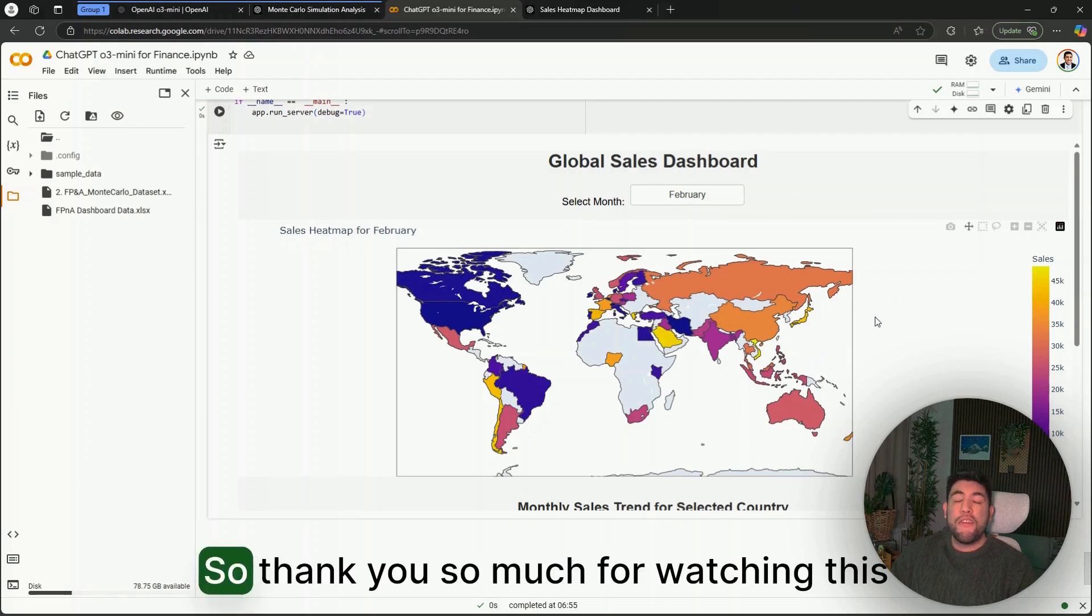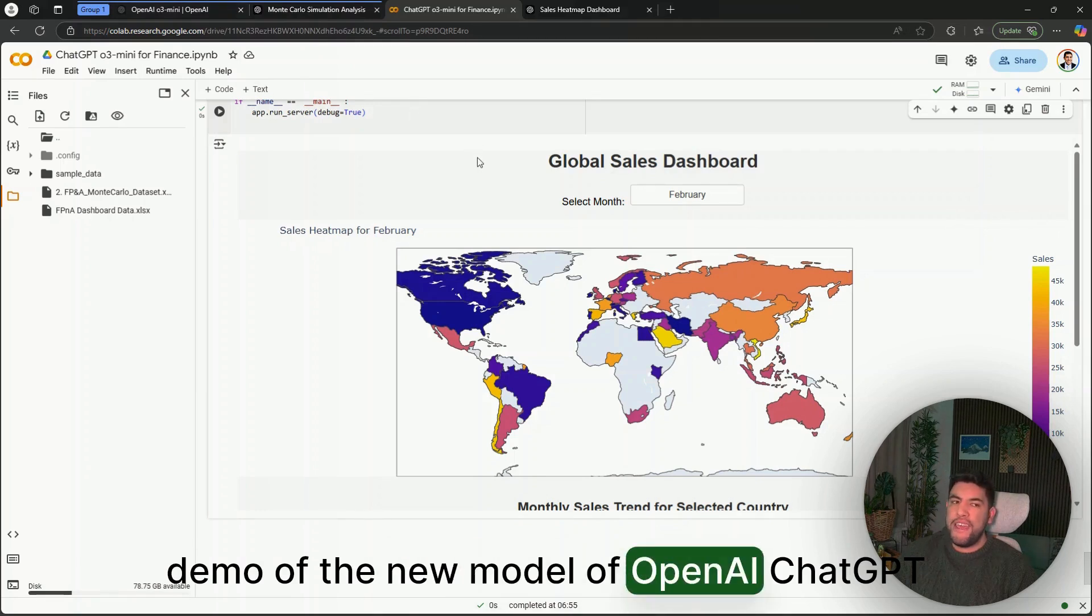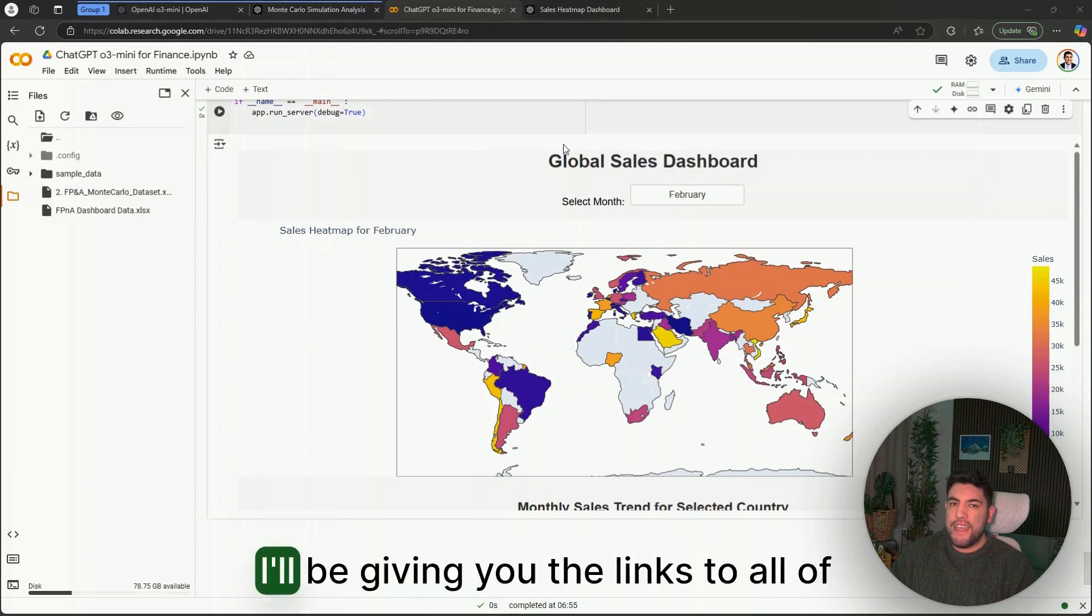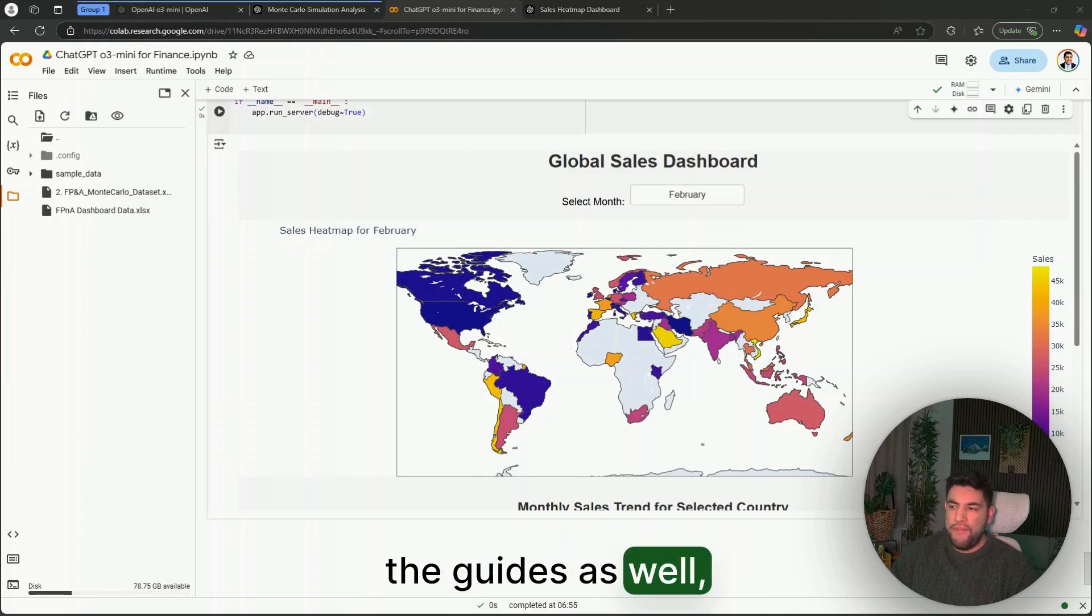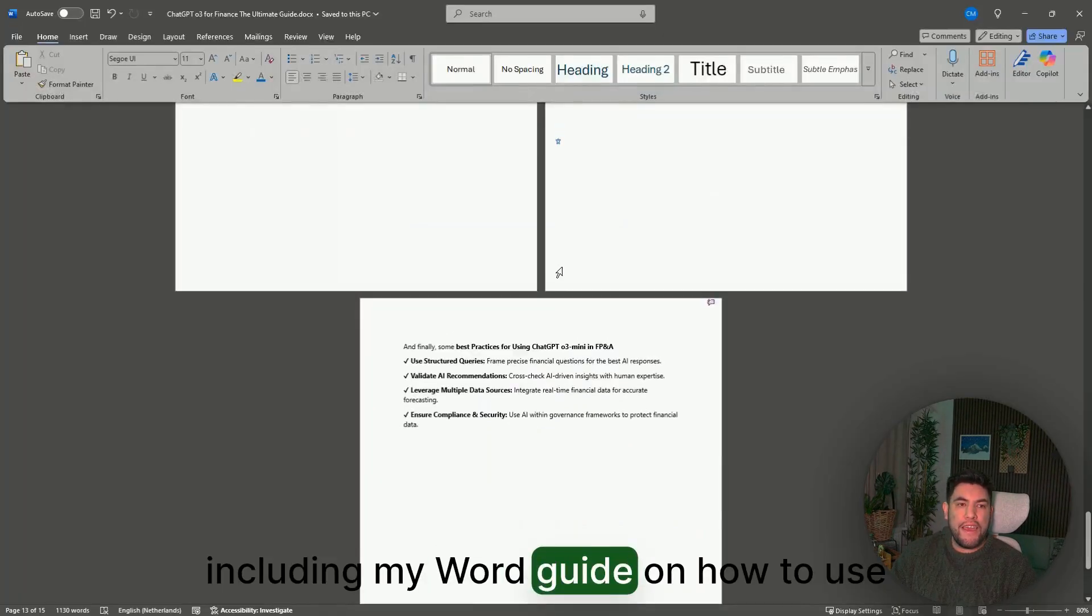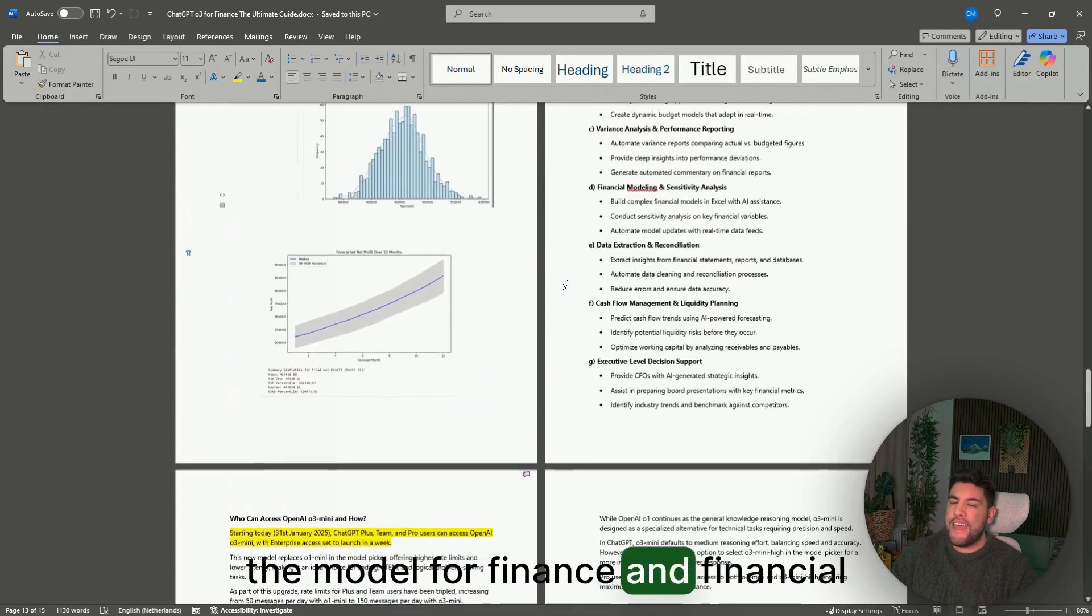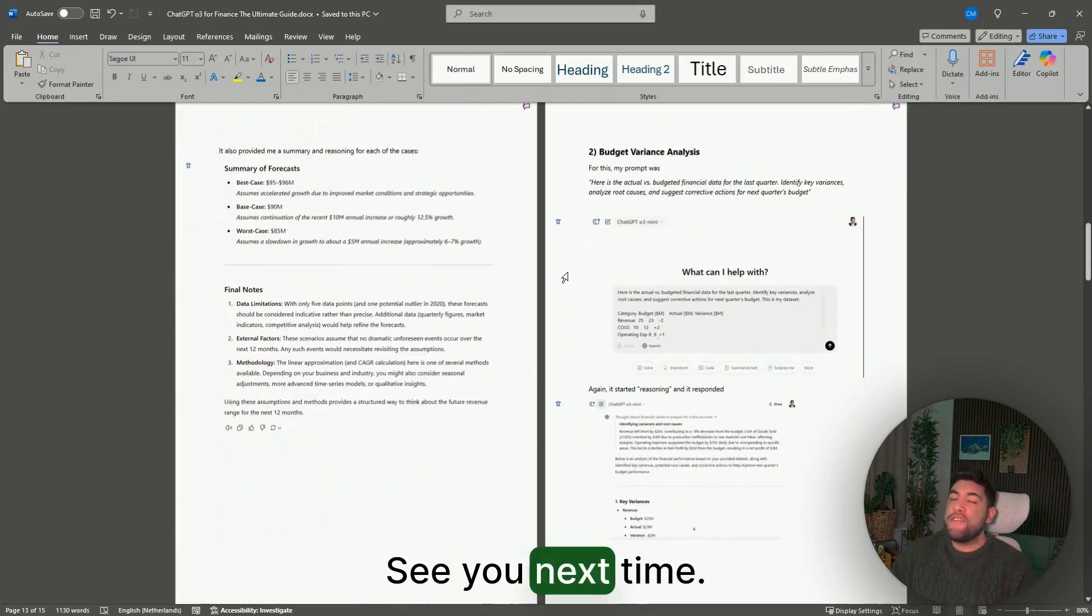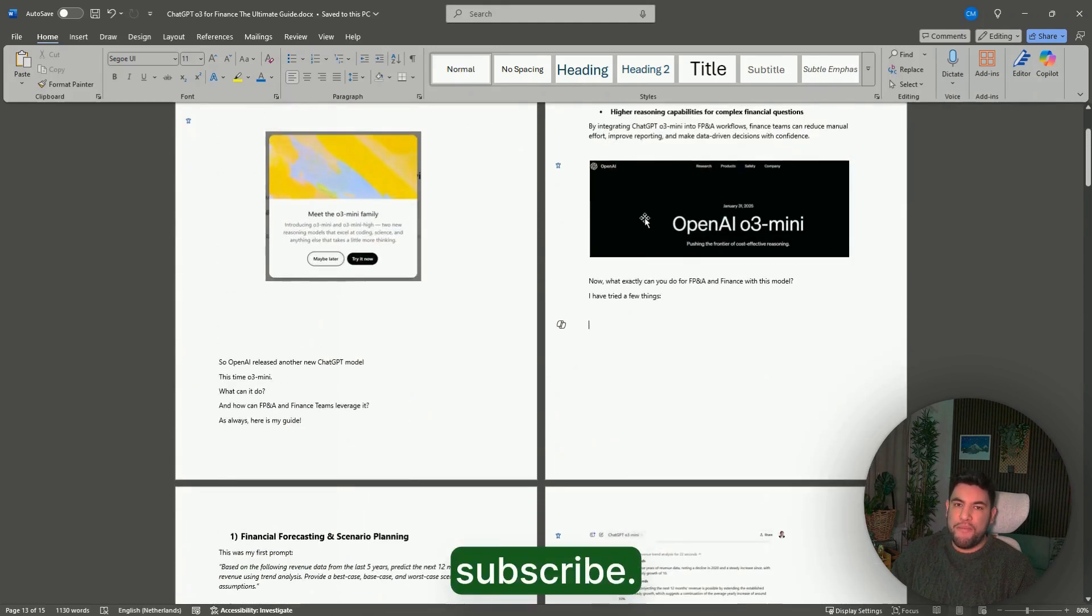So thank you so much for watching this demo of the new model of OpenAI, ChatGPT O3-mini. As I was mentioning, I'll be giving you the links to all of the guides as well, including my full guide on how to use the model for finance and financial planning analysis. See you next time, and please like this video and subscribe. See you.